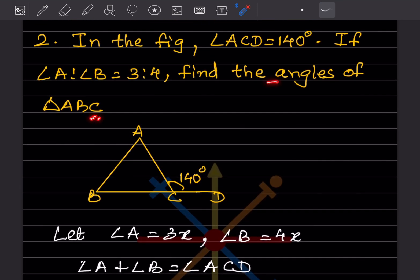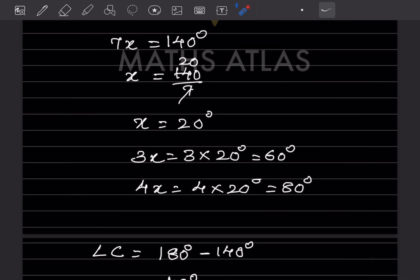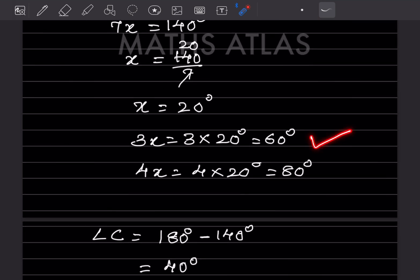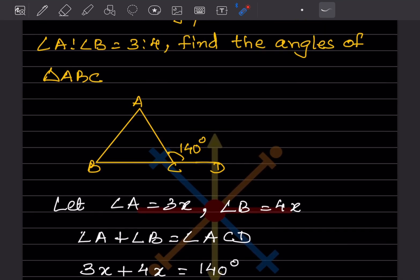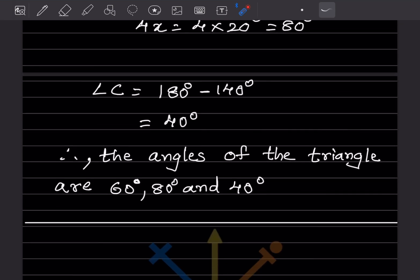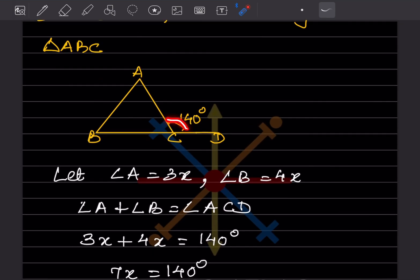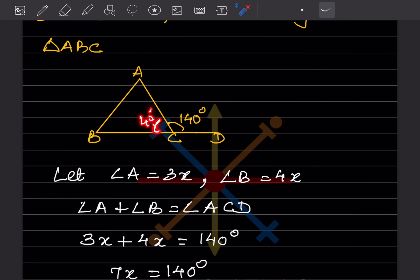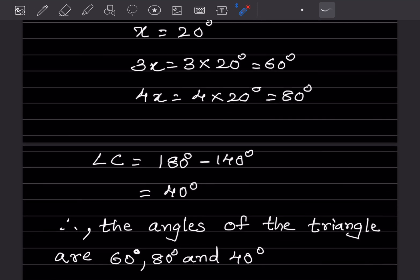We found angle A is 3x equals 60 and angle B is 4x equals 80. Now we need angle C inside the triangle. Since ACD and angle C form a linear pair, their sum is 180. So angle C equals 180 minus 140, which is 40 degrees. The angles of triangle ABC are 60, 80, and 40 degrees.